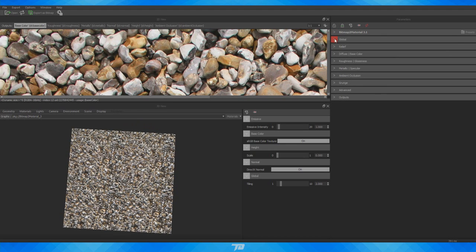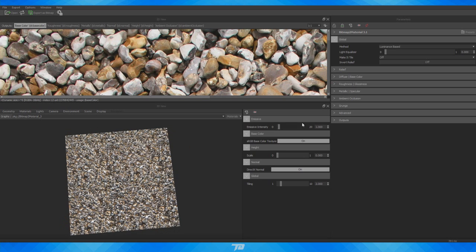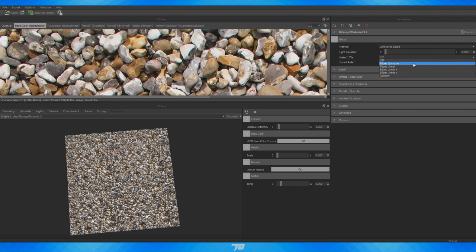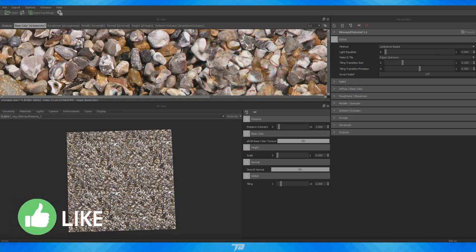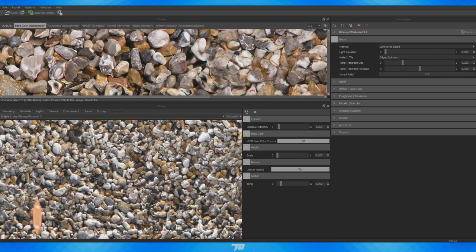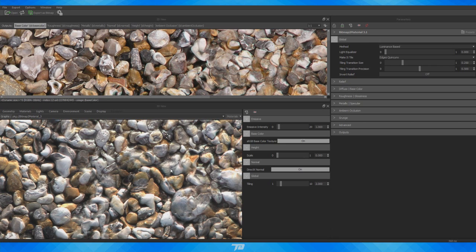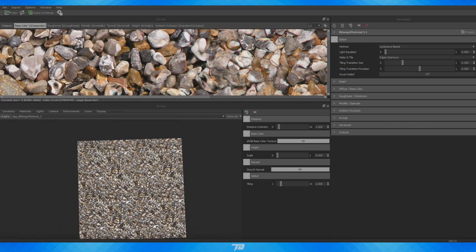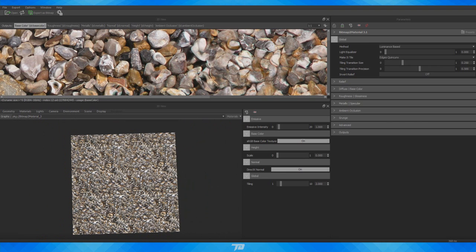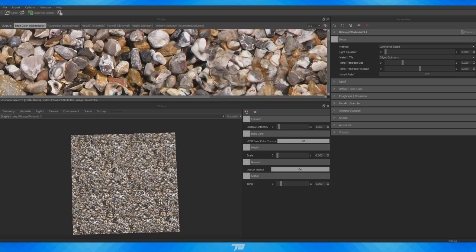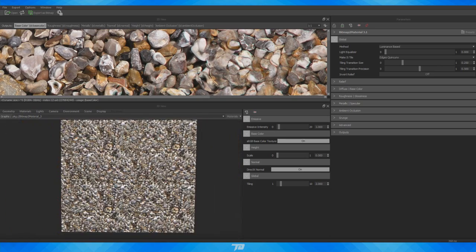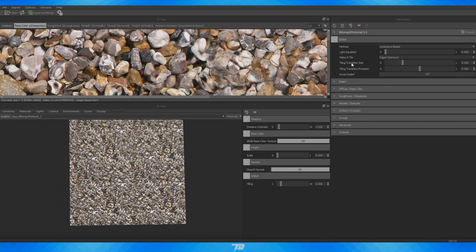I'll minimize the Basic section and go to Global — this is where we can choose to make it tile and do other adjustments. From the Make It Tile dropdown I'm going to select Edges Quincunx. As you can see, it now starts to tile and if I zoom in there is no longer a seam anywhere. There is some muddiness in the textures though — some rocks are blending. It does a pretty good job, but with bigger pebbles it's a bit more difficult. For something like grass, sand, or dirt it's going to work very well.